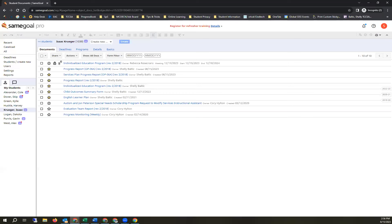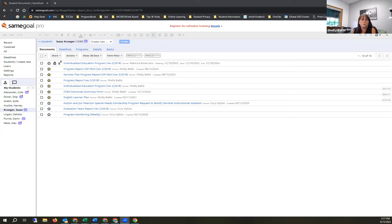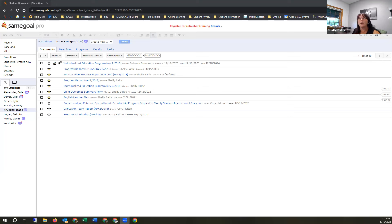That's a quick overview of Same Goal. If you have questions, feel free to ask. If you haven't already, please put your name, district, and position in the chat so I have a record of attendance. Have a great day and a great school year — I know some of you are starting as early as tomorrow. Good luck, and maybe I'll see you in a future training.